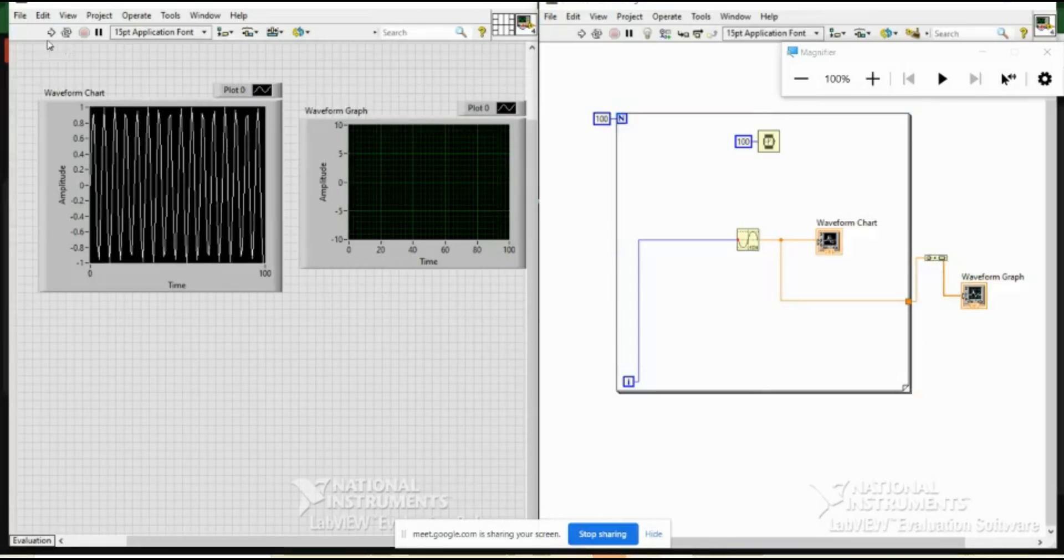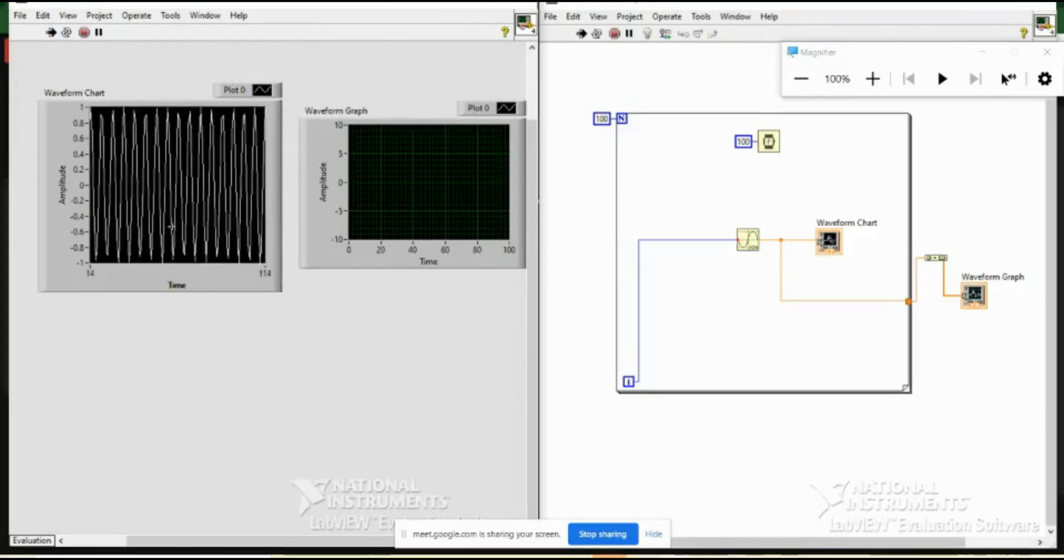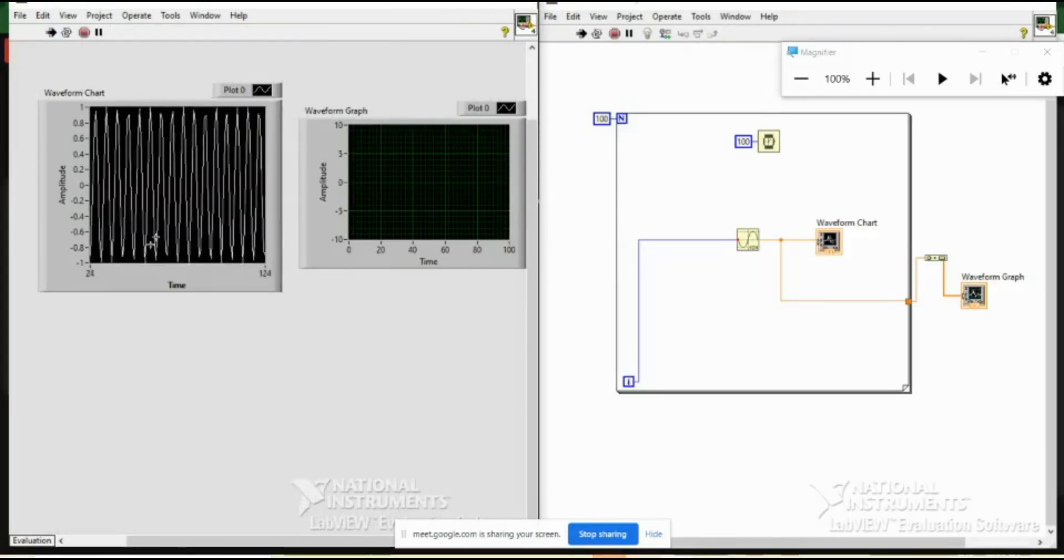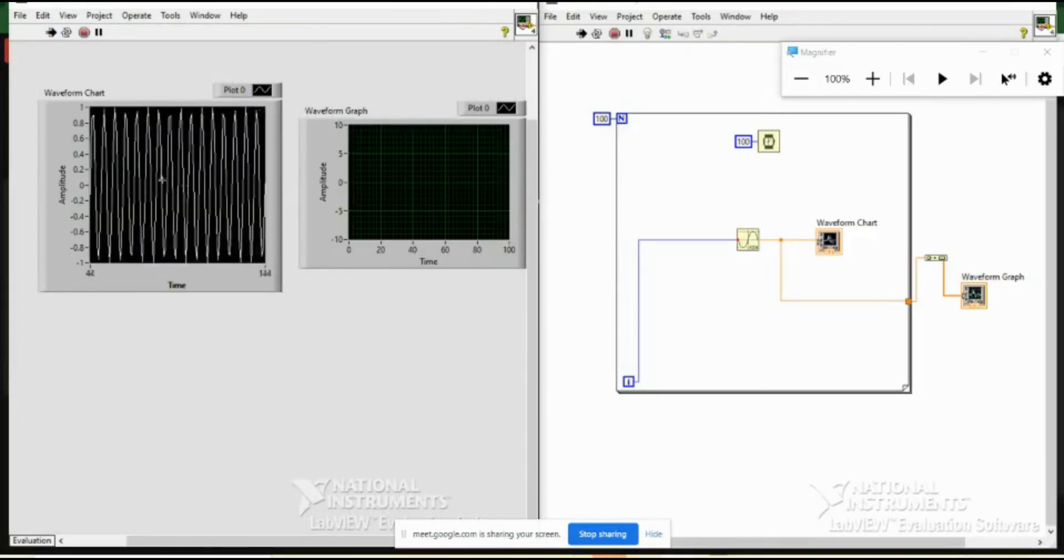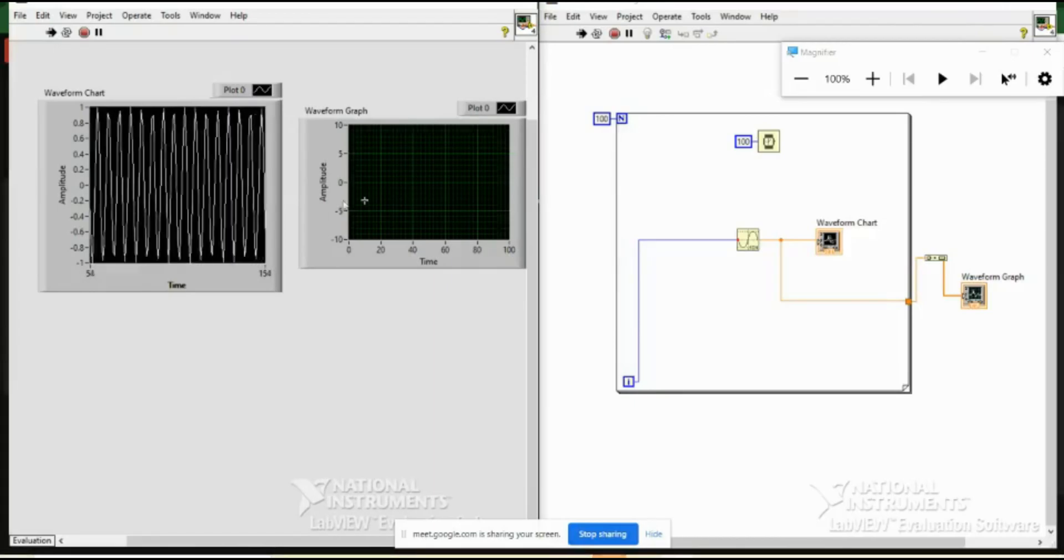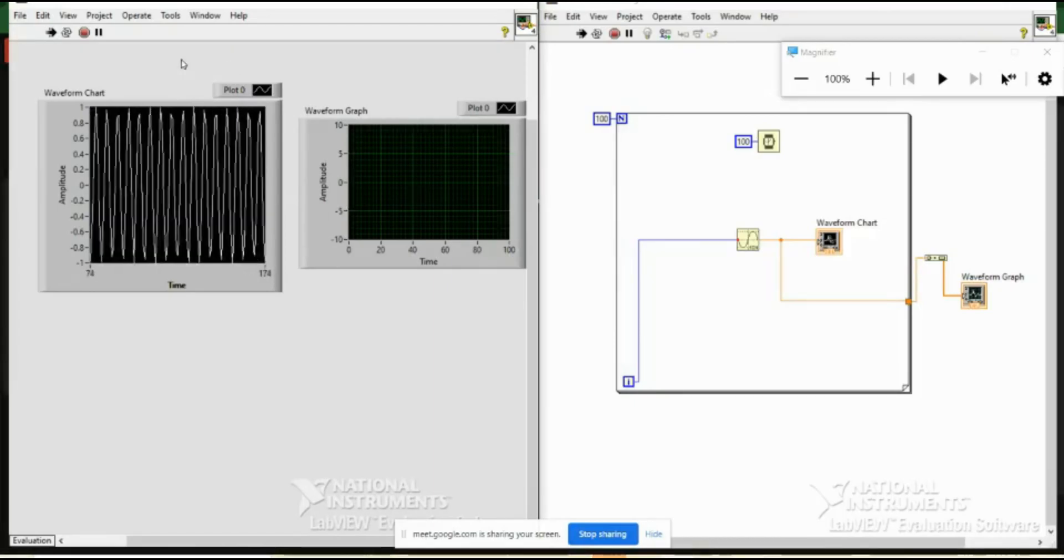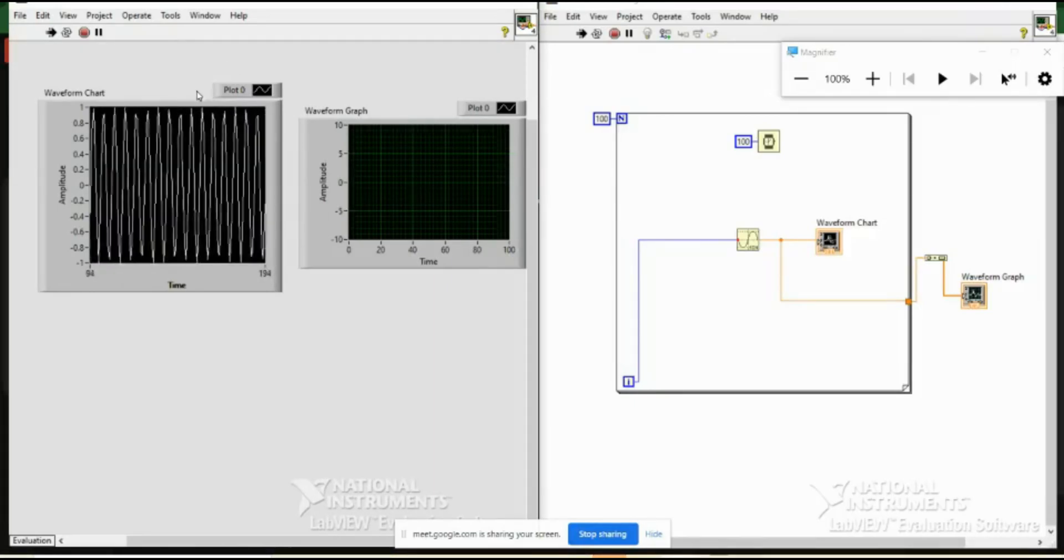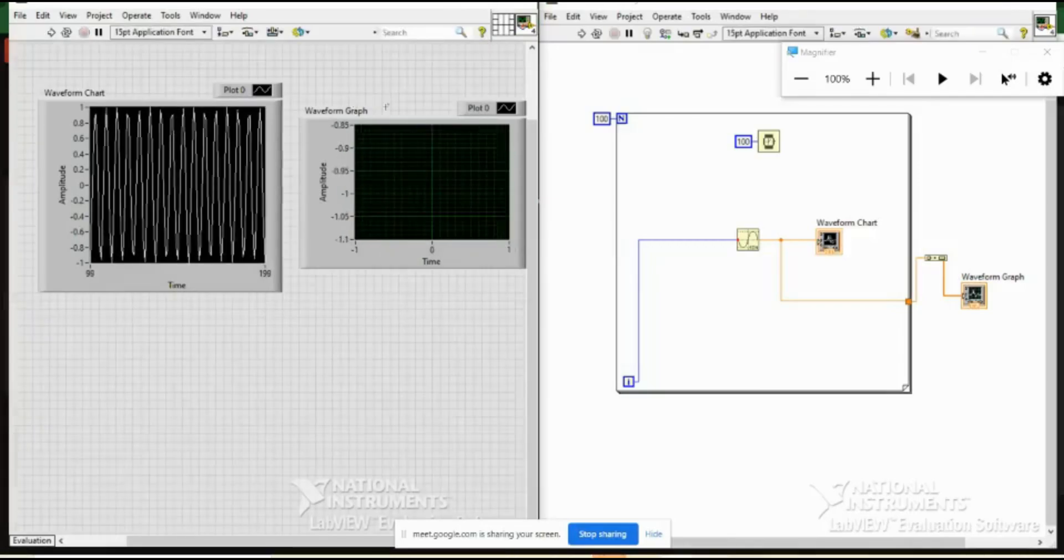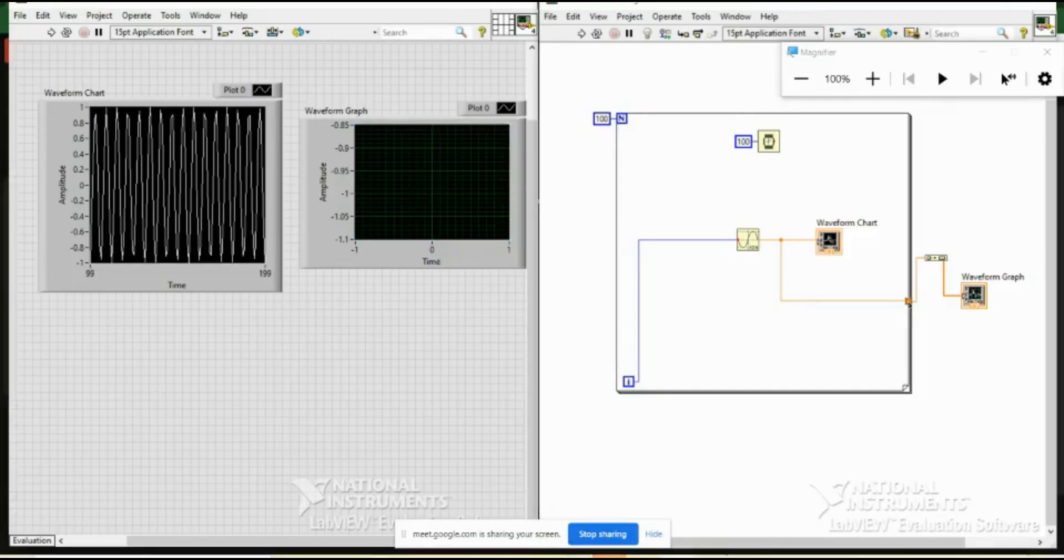Okay, so now I am running it. So you see in chart it is remembering the last position. For the graph it is not showing anything until unless we stop it or it completes hundred iterations. So hundred iterations are completed. You cannot see anything here. Why? Because once you connect anything to outside of this for loop you get several operations, several options, out of which it is currently considering the tunnel mode. It is currently considering the last value only.